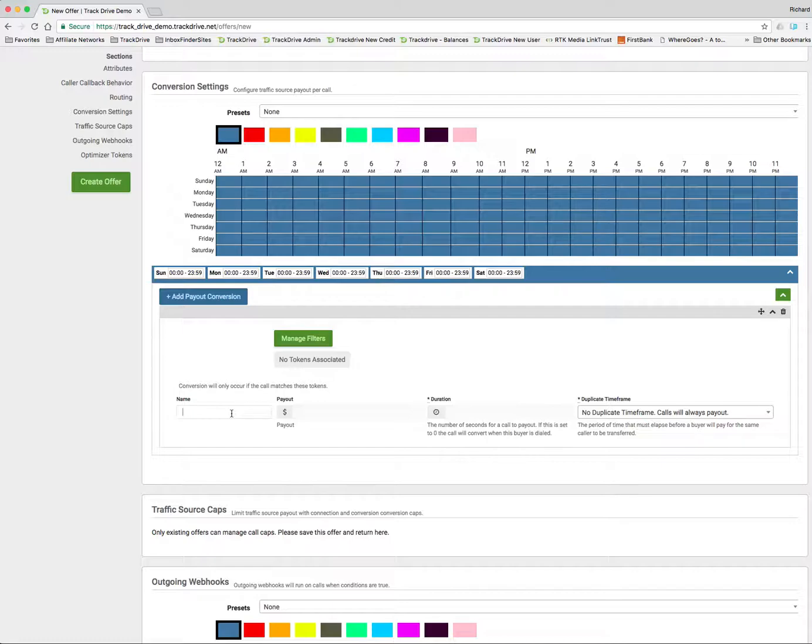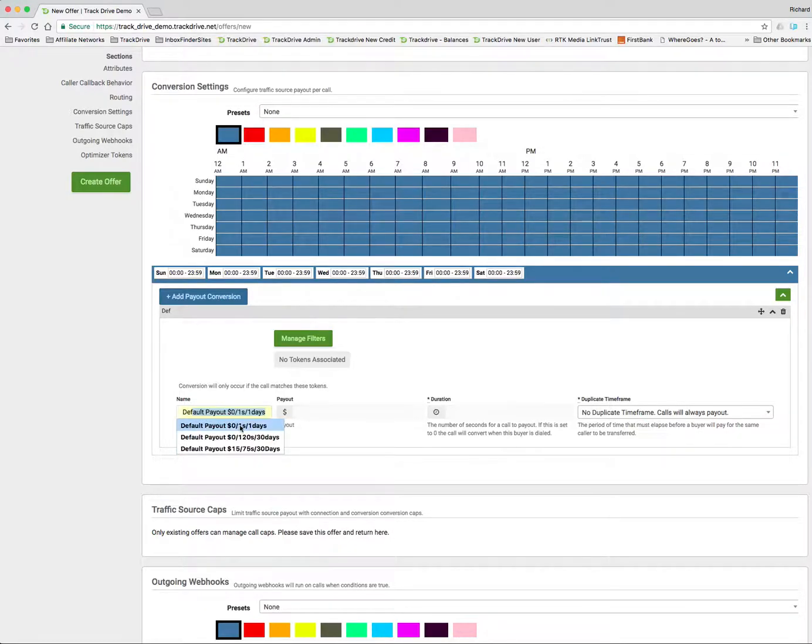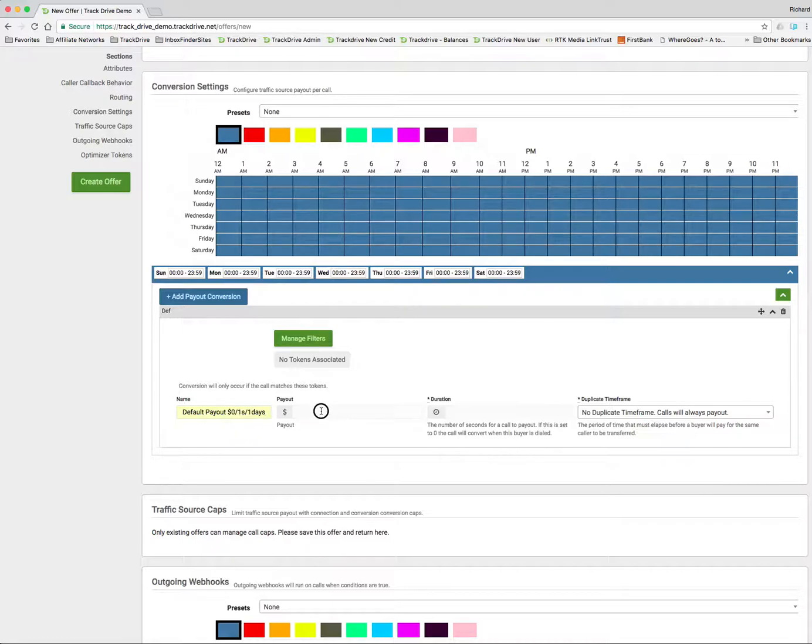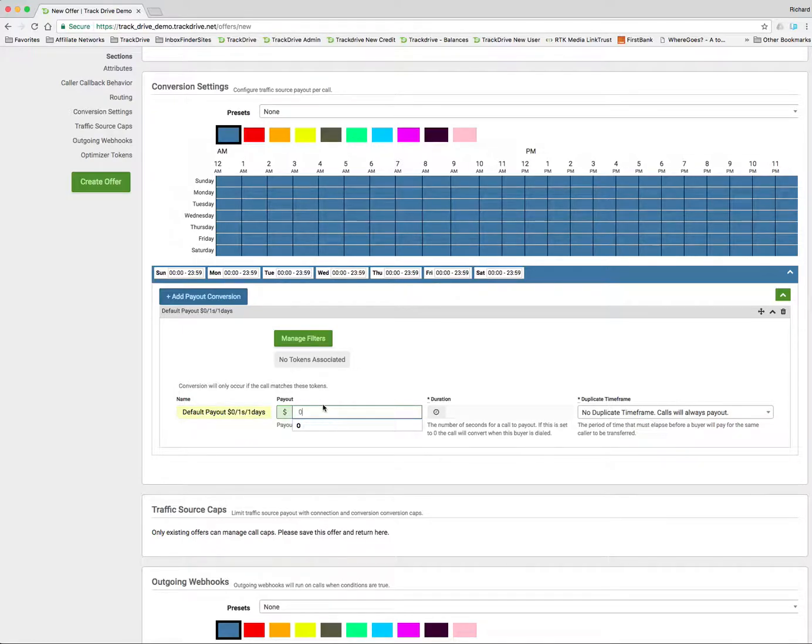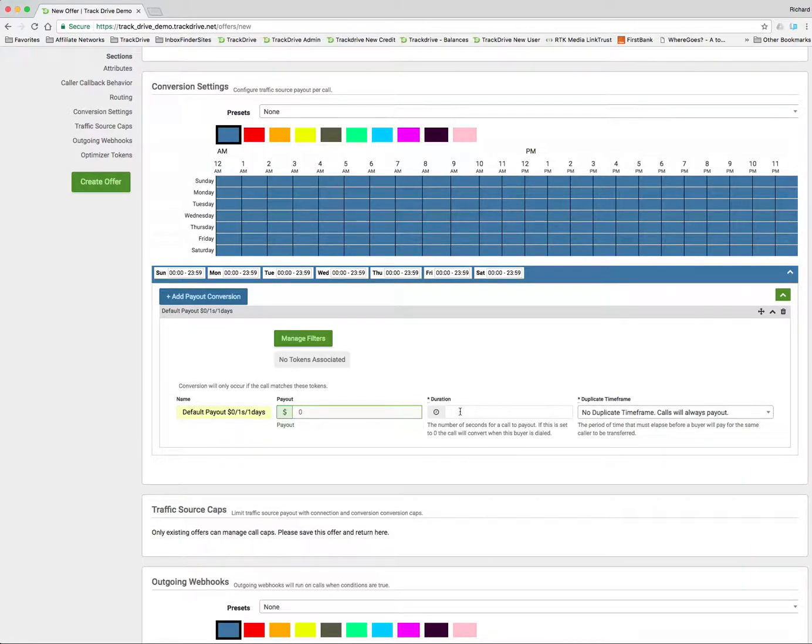And then down here is basically what you're going to pay your publishers for calls. So I'm going to call this Default Payout. And I'm going to say that I'm only buying traffic from Ad Networks, so I'm never paying for calls. For this quick setup, I'm just going to say the payout zero. I'm converting calls to my publisher at 60 seconds.